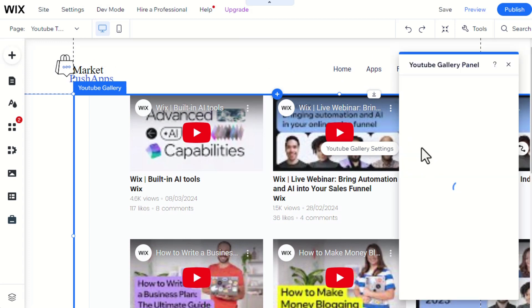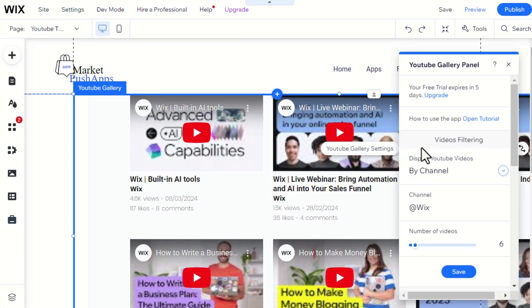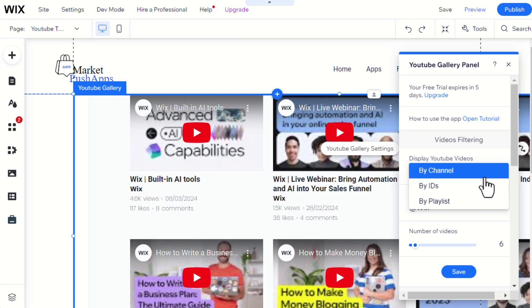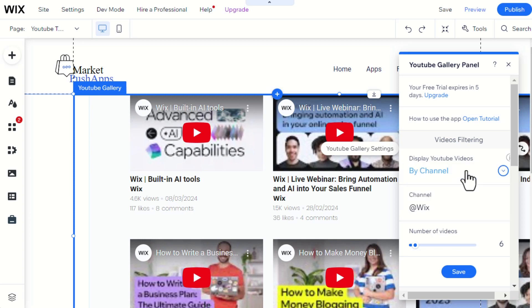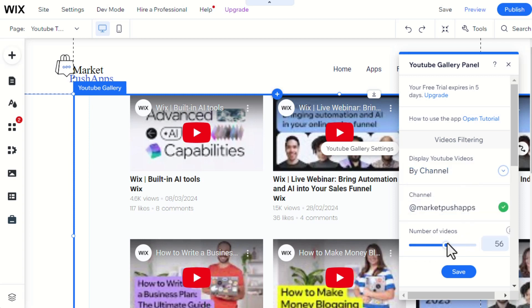After installing the app, here is how to connect a playlist, individual videos, or channels to the app. We will select the Market Push Apps channel and choose the number of videos that we want to show on the website.